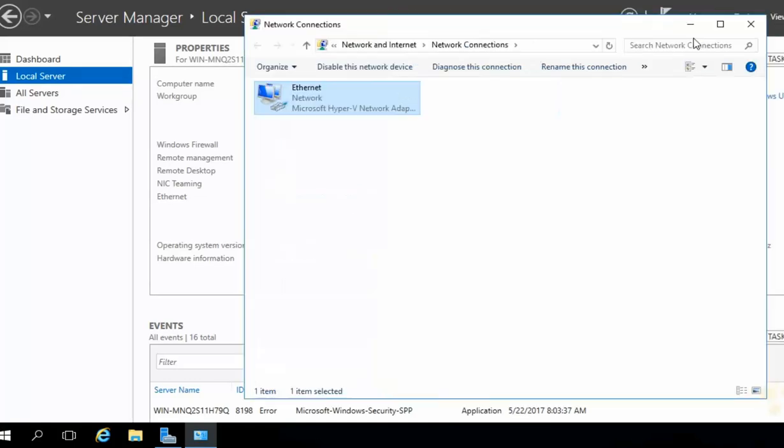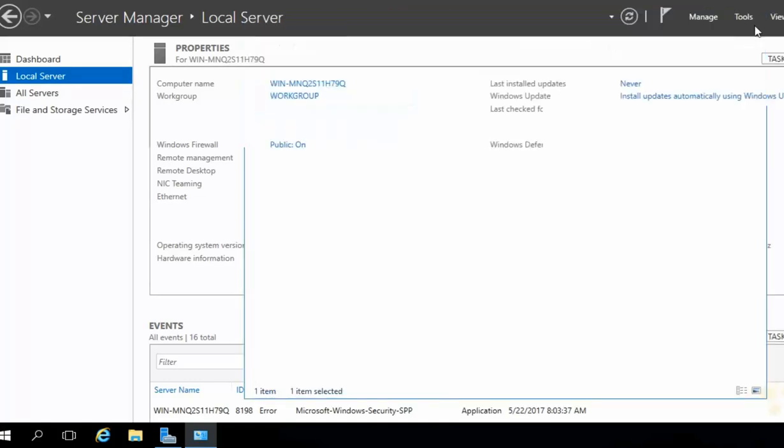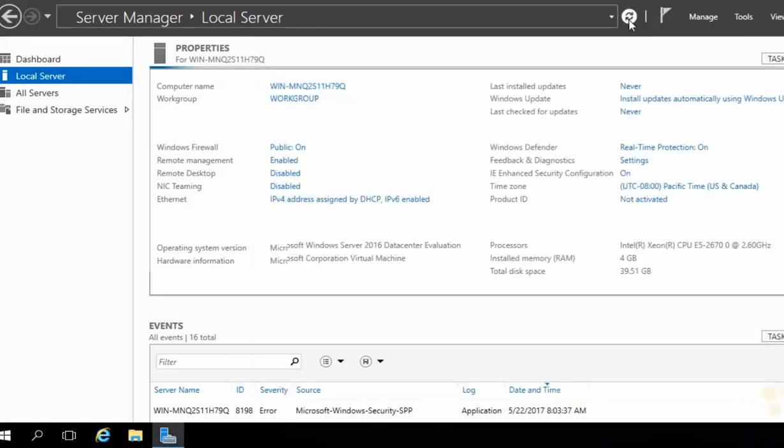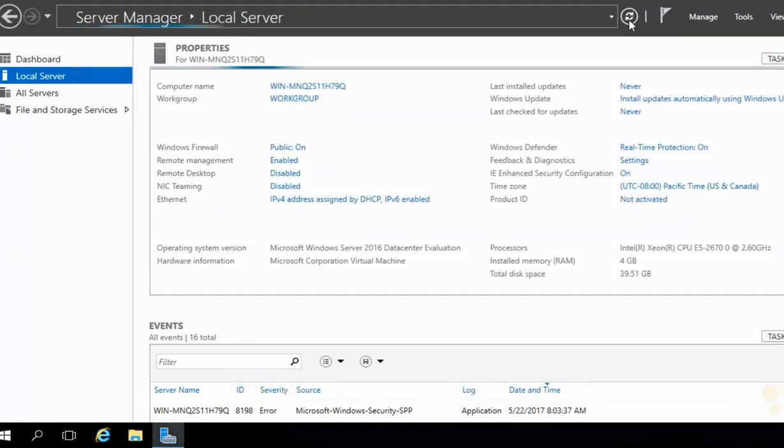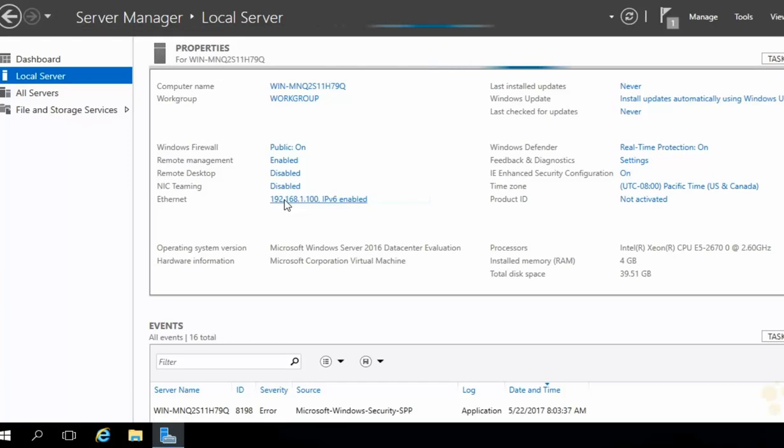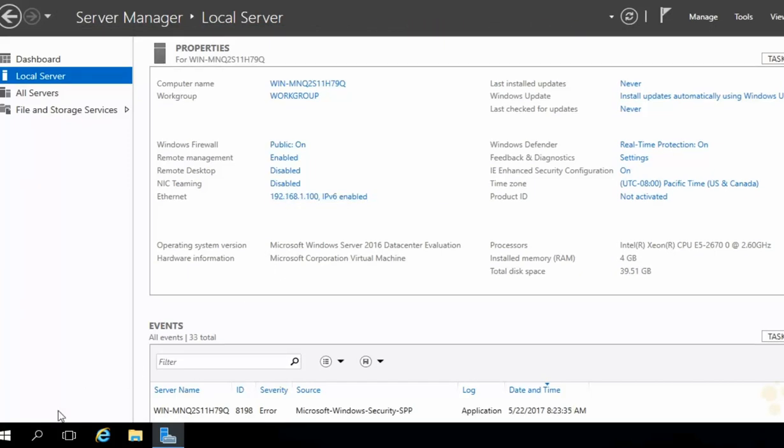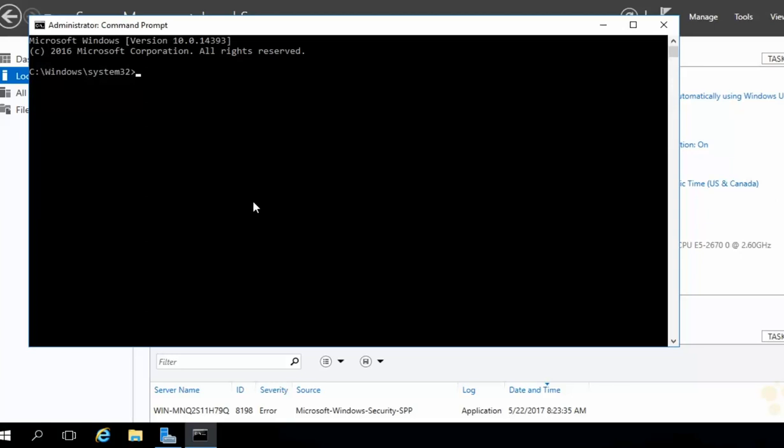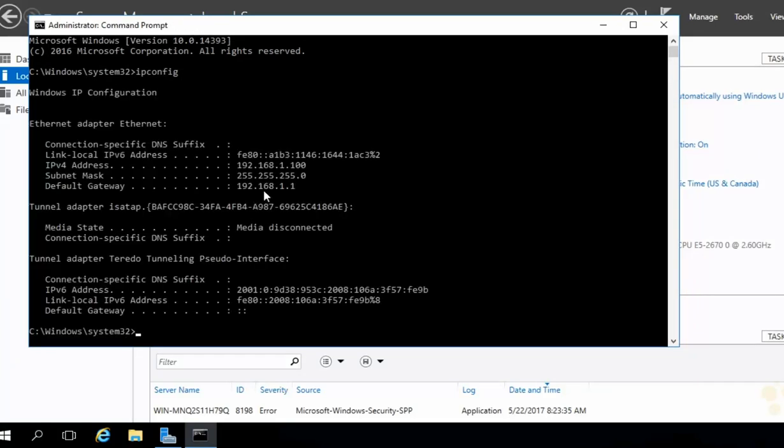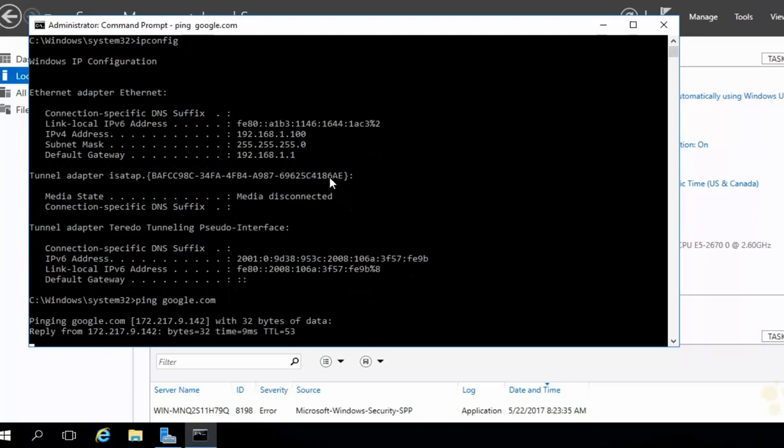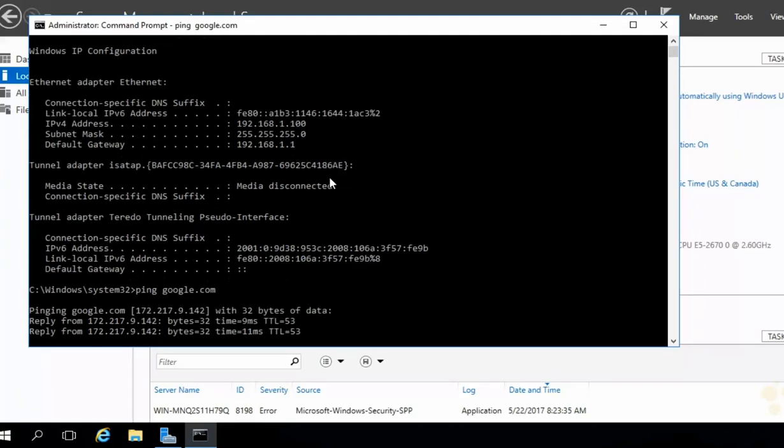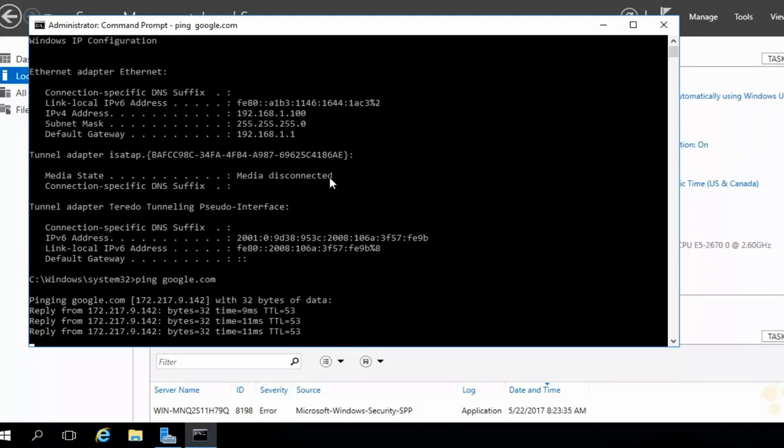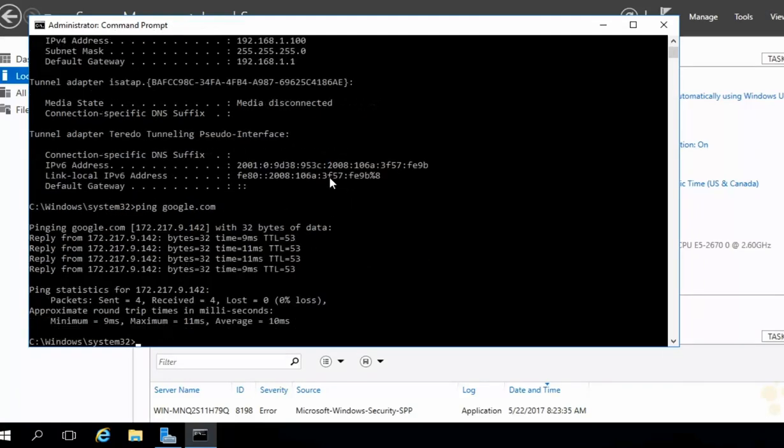We can also close out of our network connections and hit Refresh in Server Manager, and we should see our static IP here. Now let's fire up the command prompt one more time here. Right-click on the Start button, head up to the command prompt, type in IP config, and we should see our IP address. Excellent. Now if we attempt to ping Google.com, it should work. Look at that. We are now on our private network, and we have Internet access.